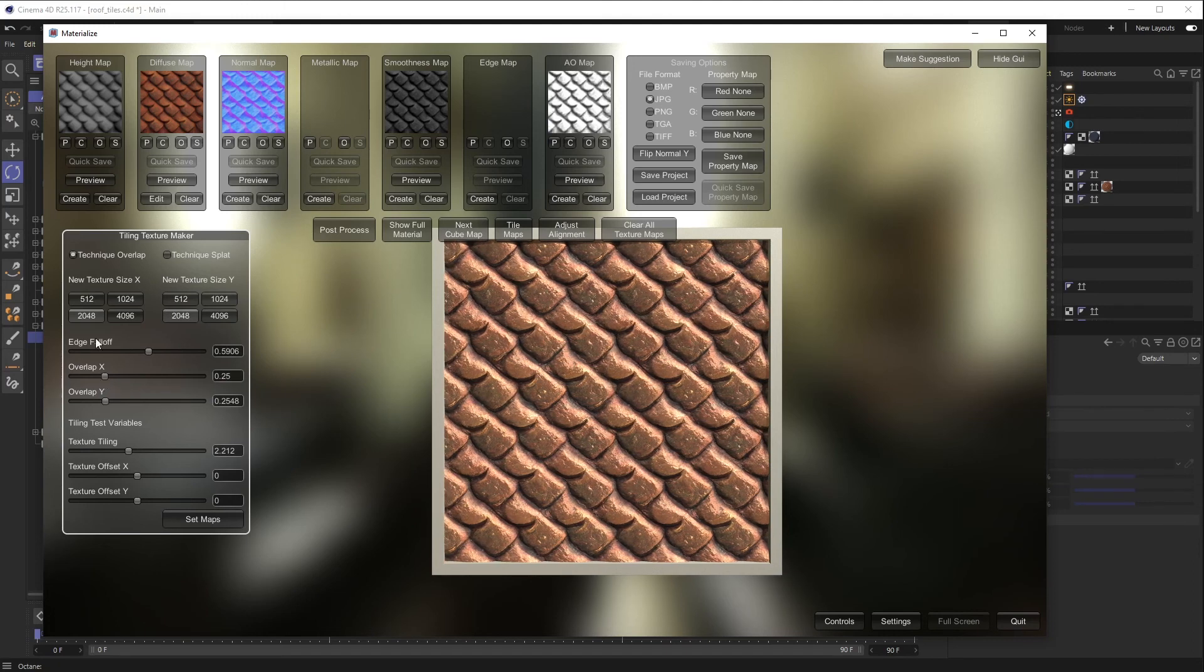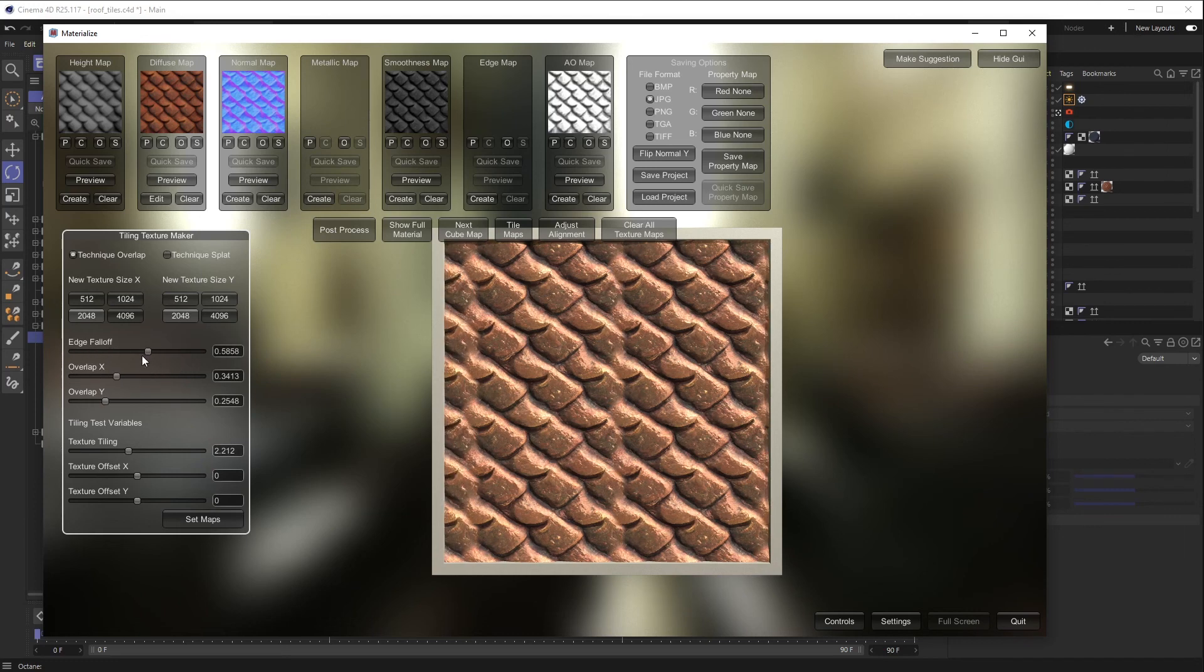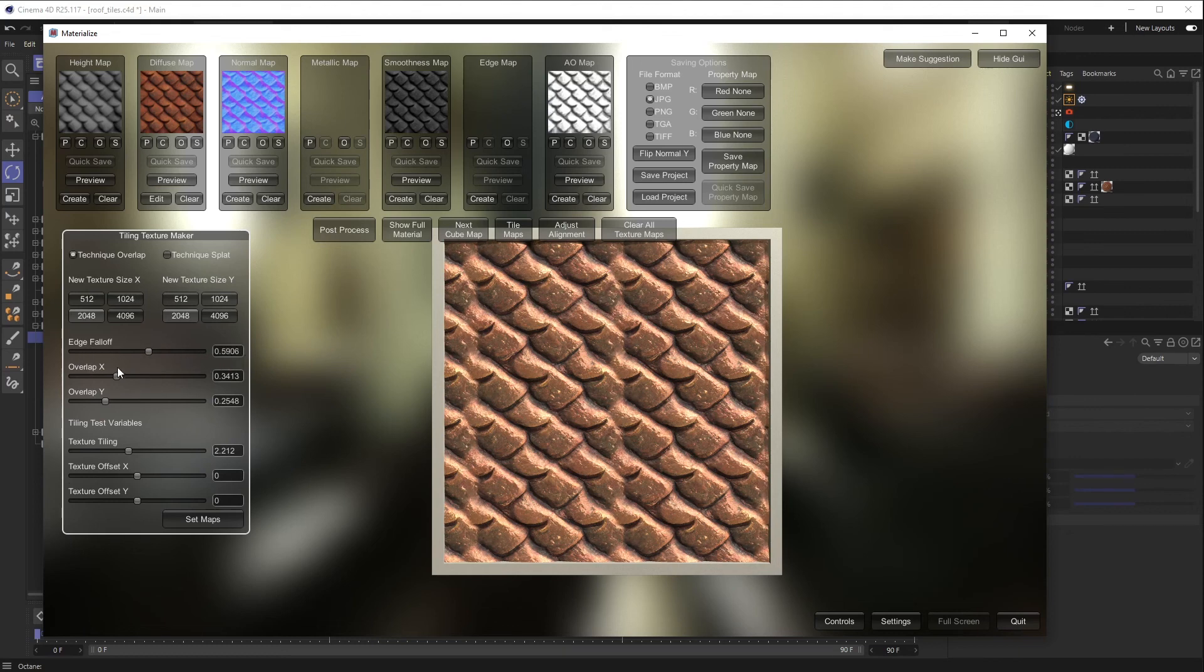And then the X, I'm going to stretch to maybe there. And then there's also this Edge Fall Off feature where it basically blurs that line. So if I make this way more extreme, you can see I'm blurring that line, which is really nice.